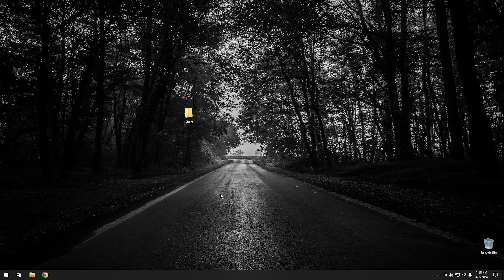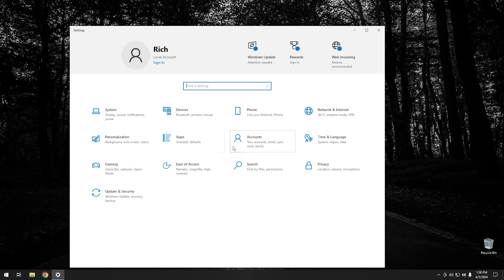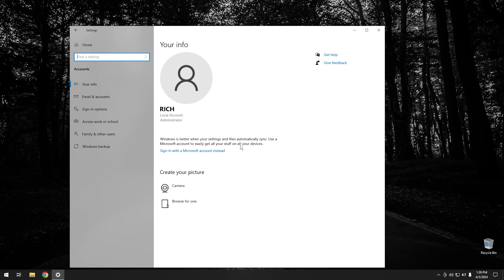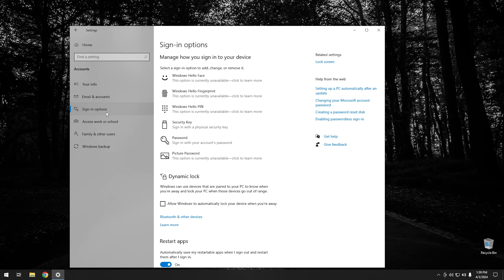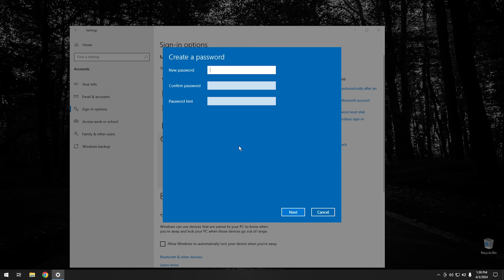Now that we have our share set up, there are a couple other things we need to check. Click on Start and open up Settings, then go into User Accounts. As you can see, I'm using a local administrator account. We want to go to Sign-in Options and make sure that our computer has a password, because since we're going to be using Windows Authentication to access the share, we're going to need a password. Go ahead and hit Add and add a password.